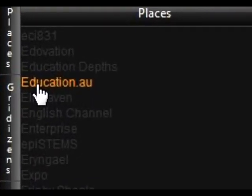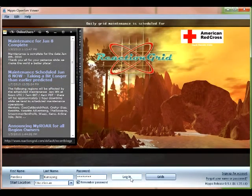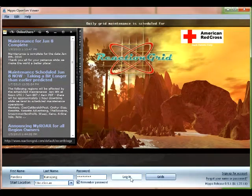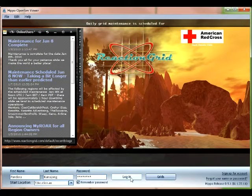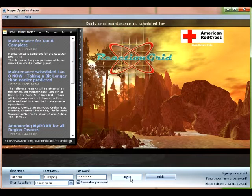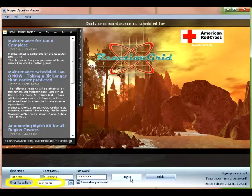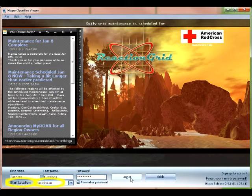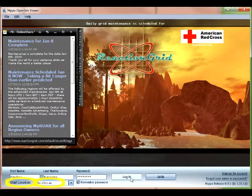You'll notice then that at the bottom of the window, bottom left that is, under where you enter in your first name, last name and password, you'll see that you have the option now of arriving at Education.au. I've highlighted that here for you.